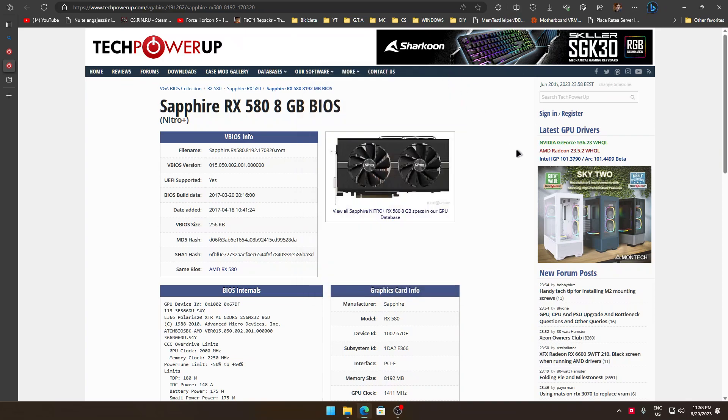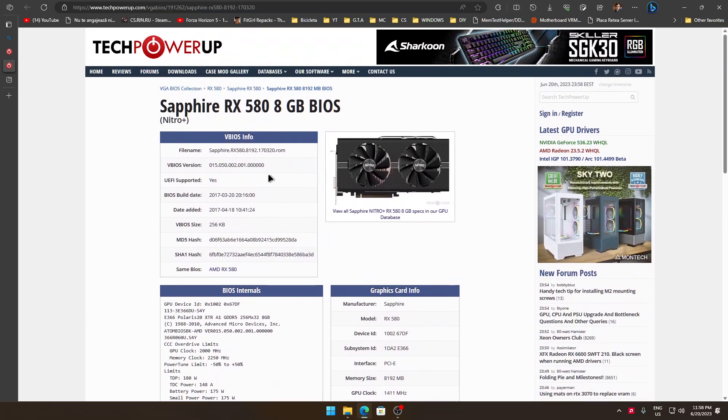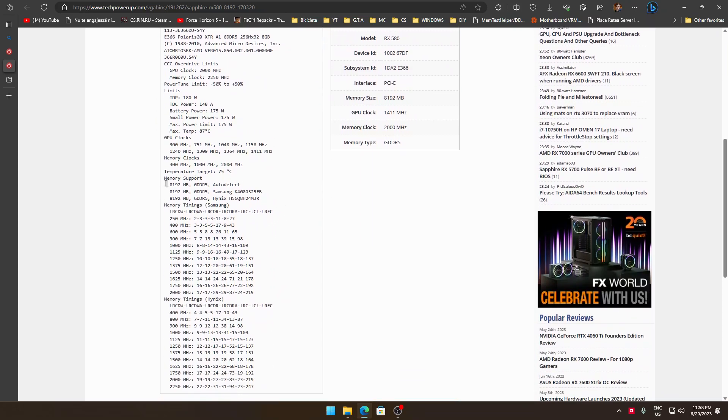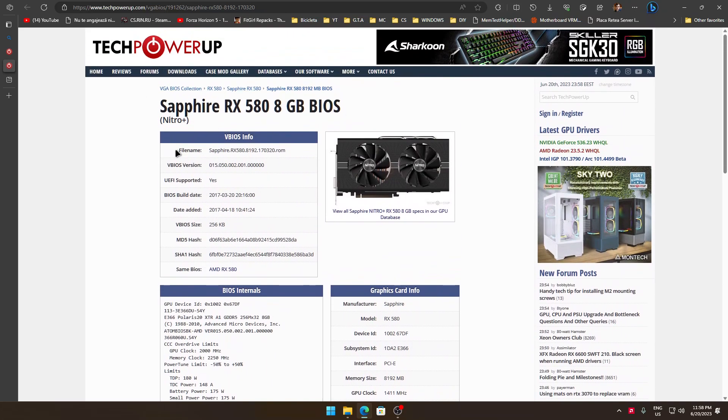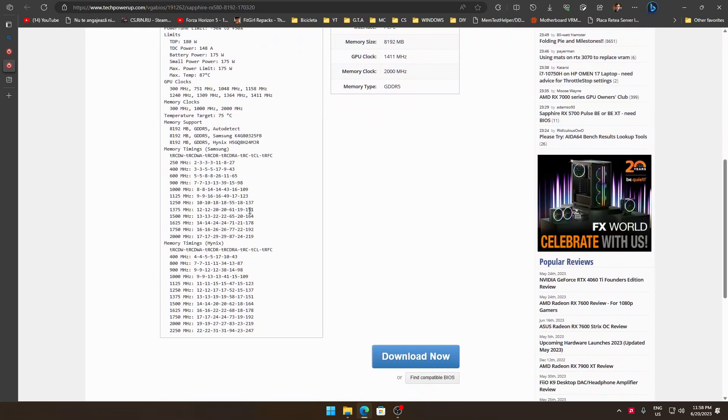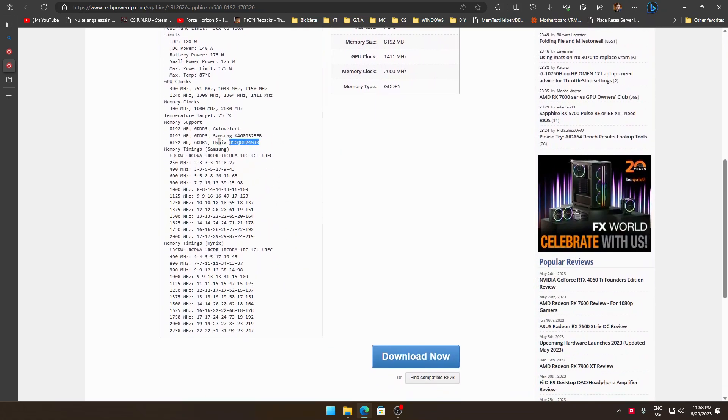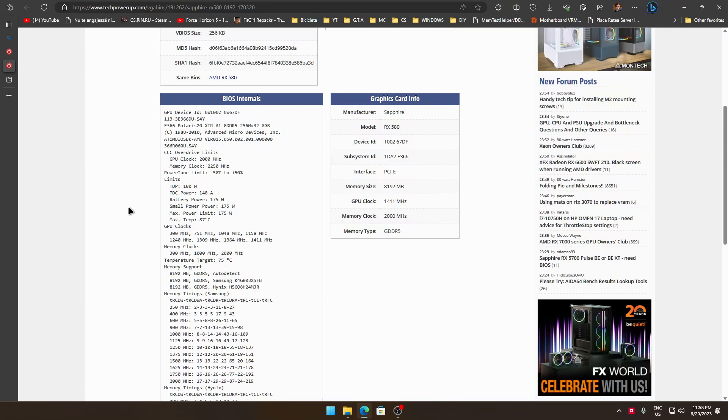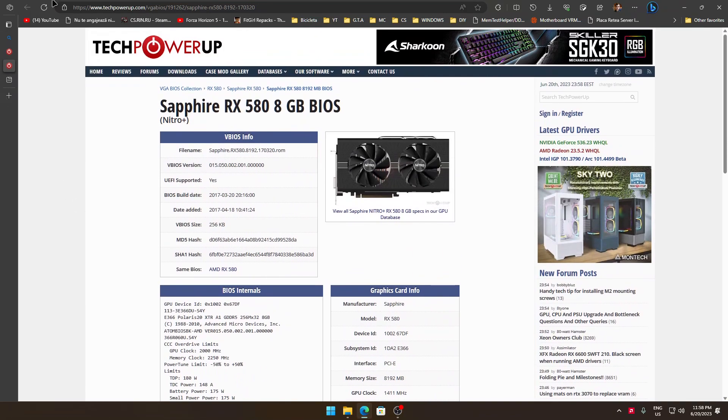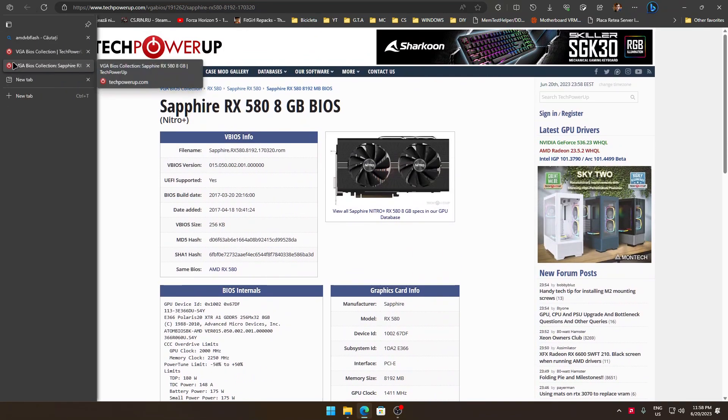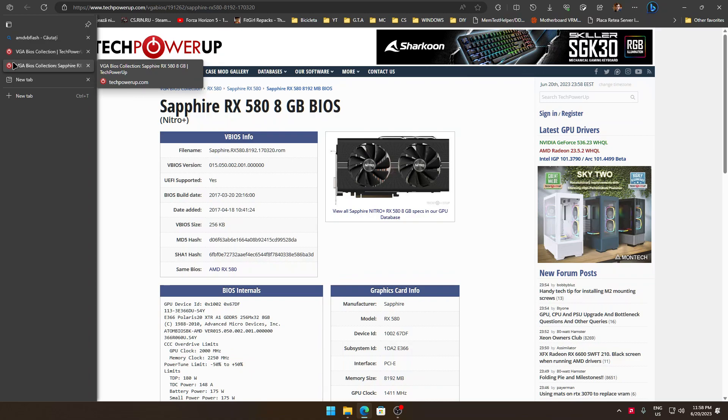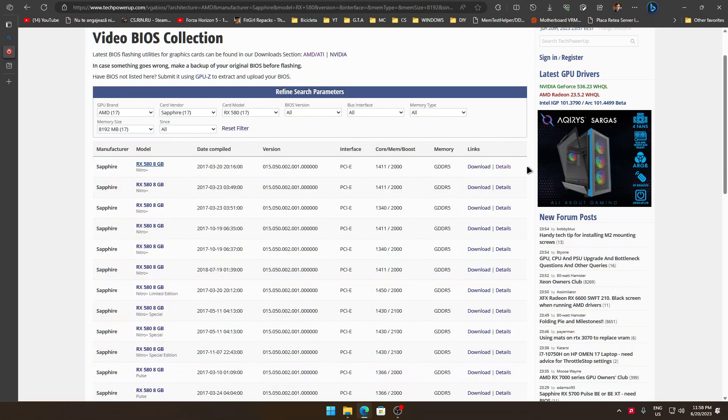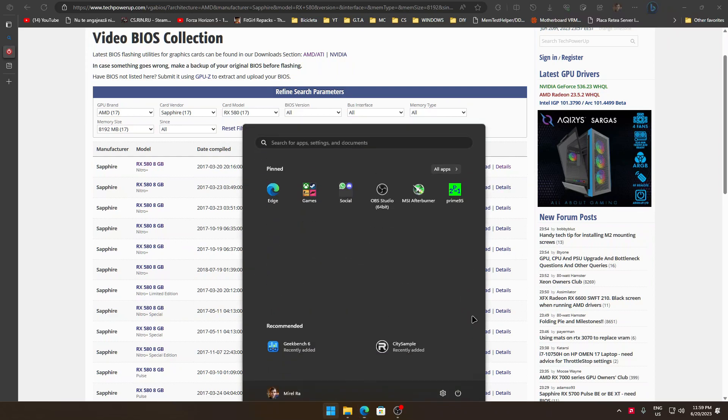From here, if the BIOS you have entered here has listed Samsung and Hynix, it means it supports both of them. Now there might be some BIOSes that might not work. Firstly it will crash or something like this. If you have an iGPU it will be safe. You can reflash it. It is pretty simple.